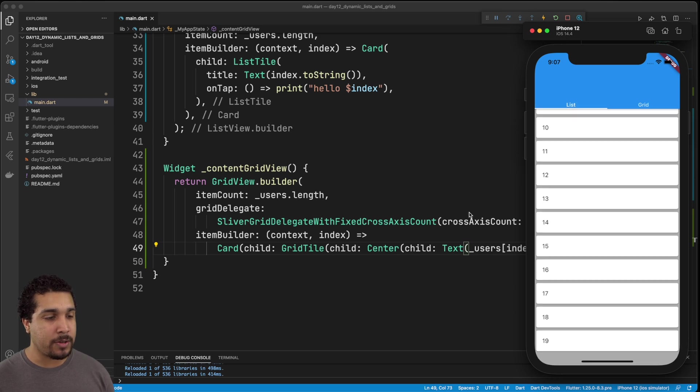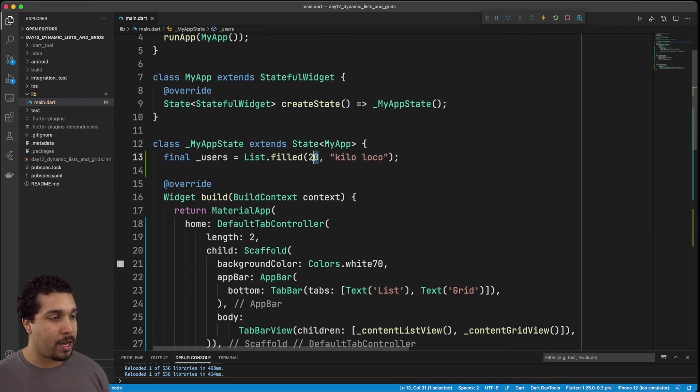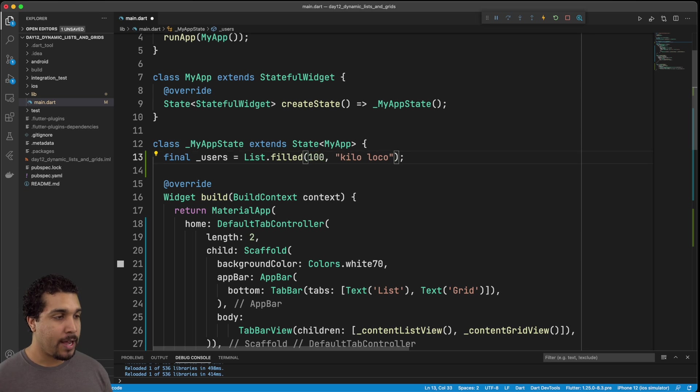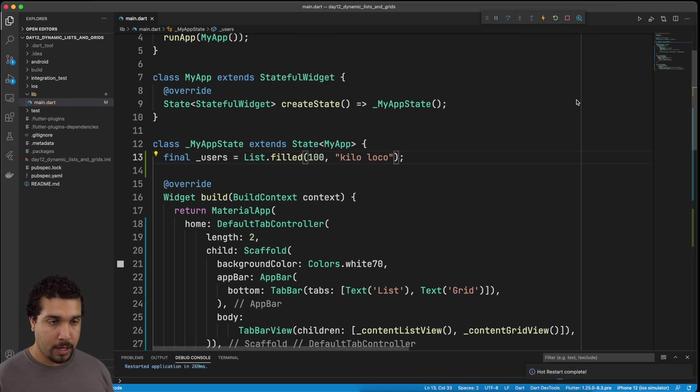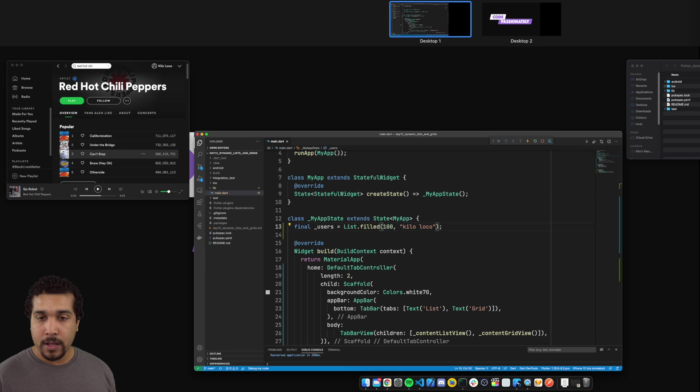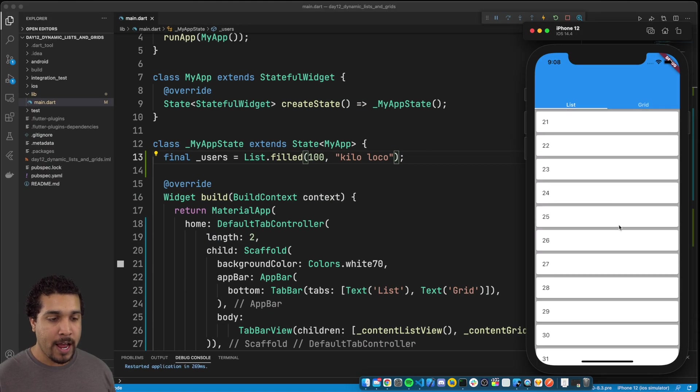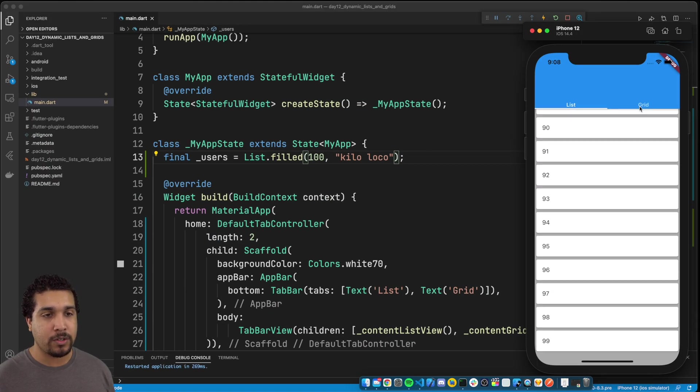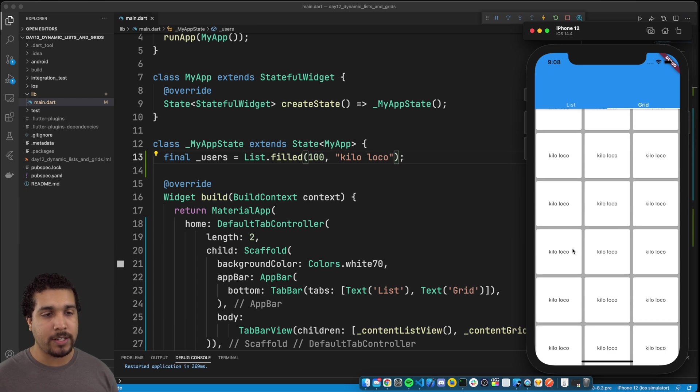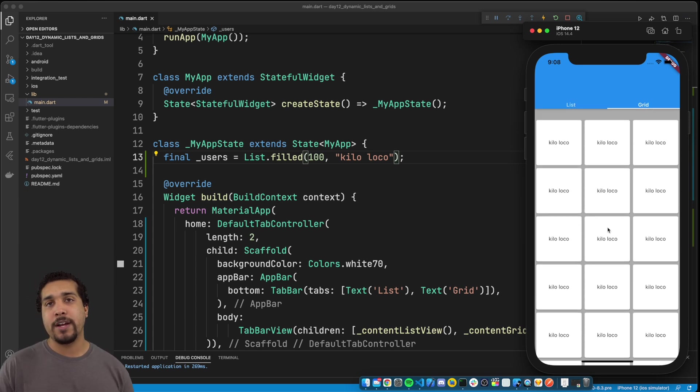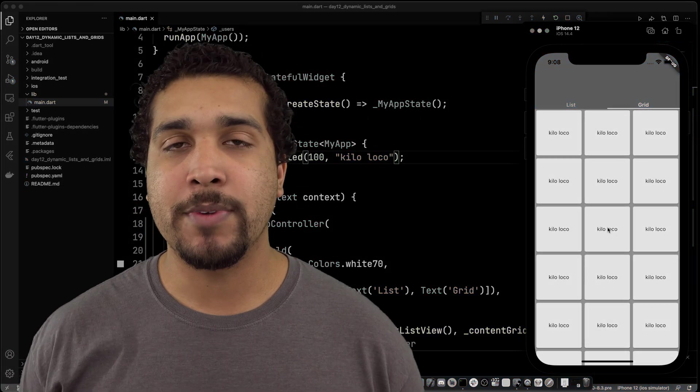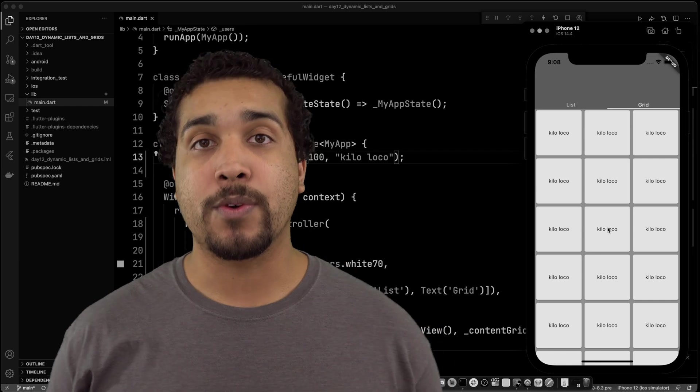Now we still have 20, but let's say we got back a hundred users, right? If we got back a hundred users and we go back over to our app, we can see that it's going to scroll all the way down to 99 because you know, minus one, right? So we're going to have a hundred right here.